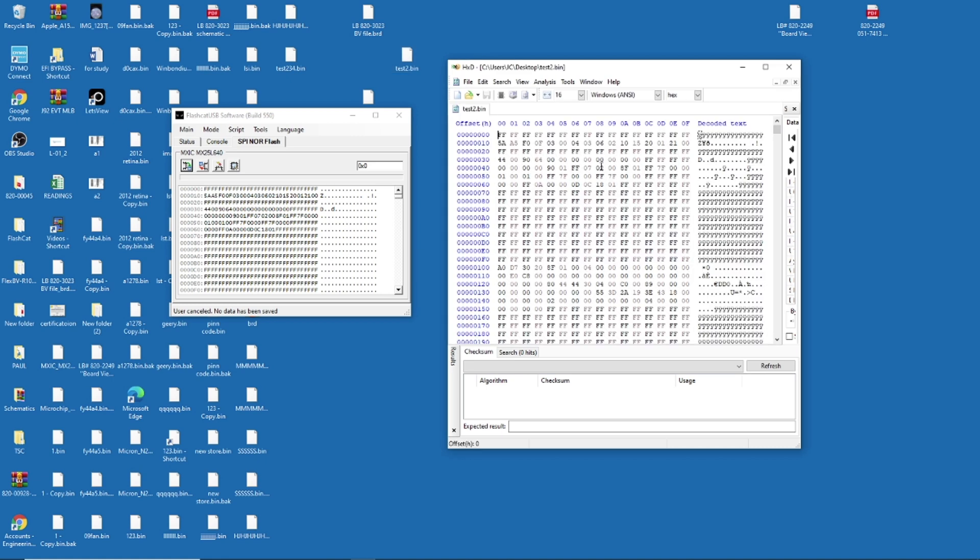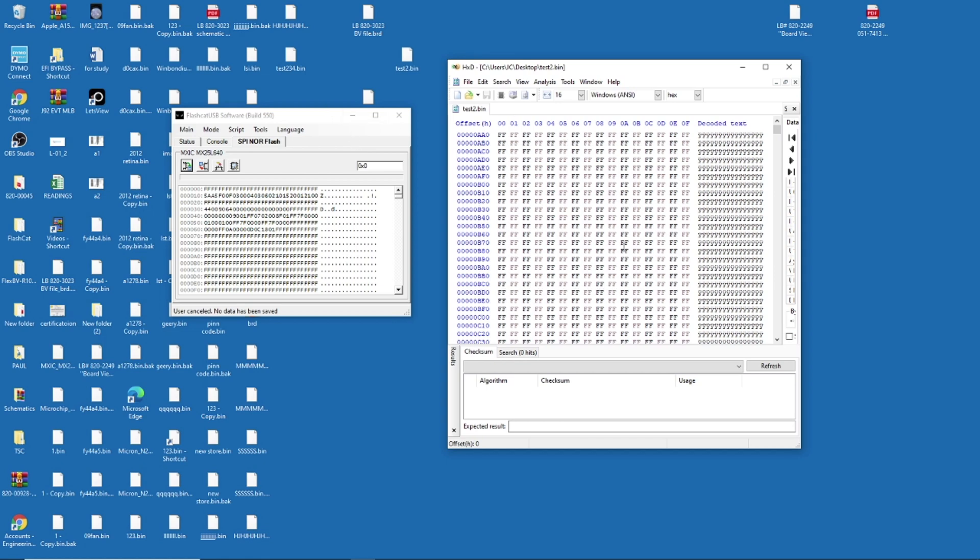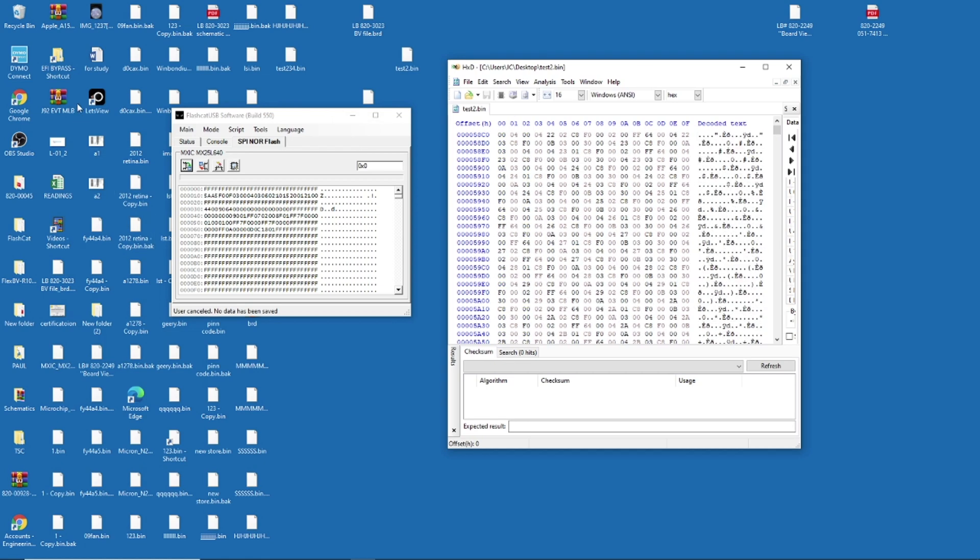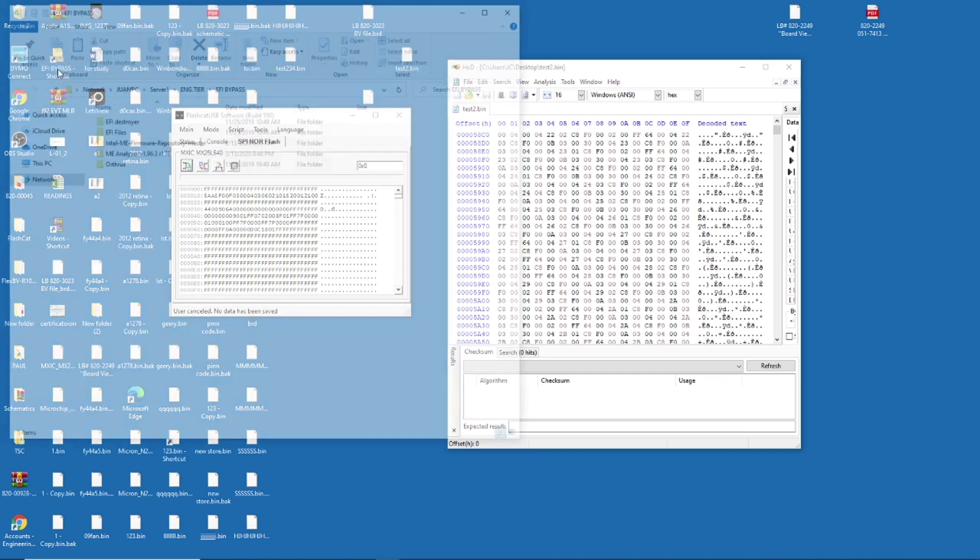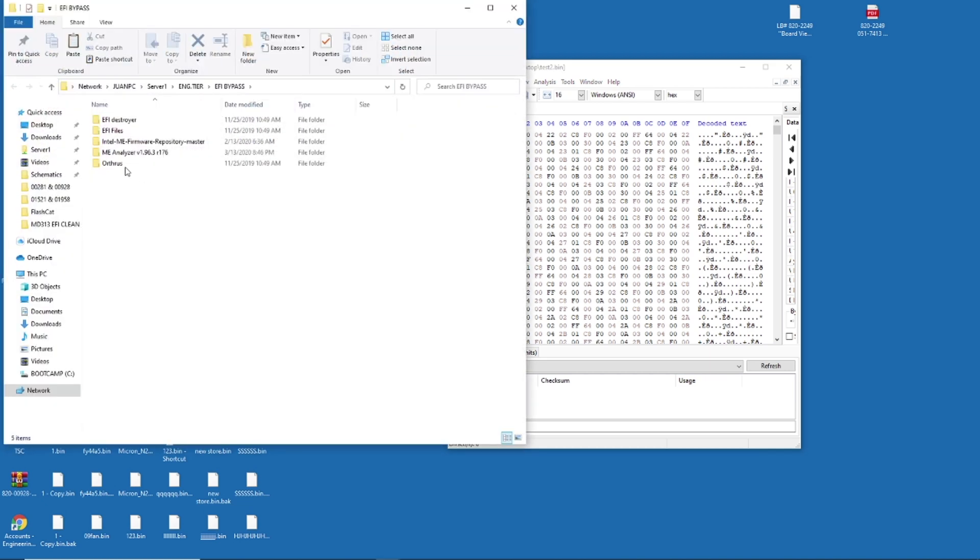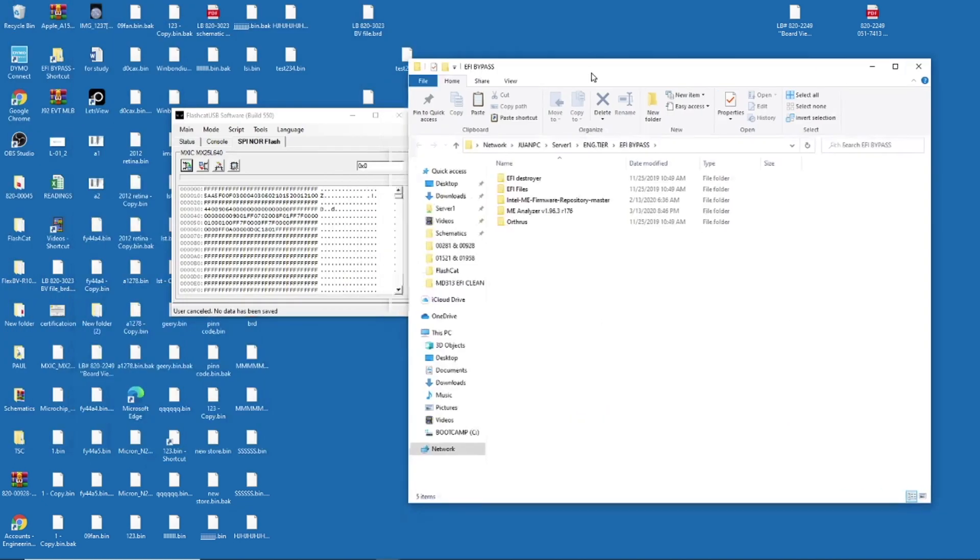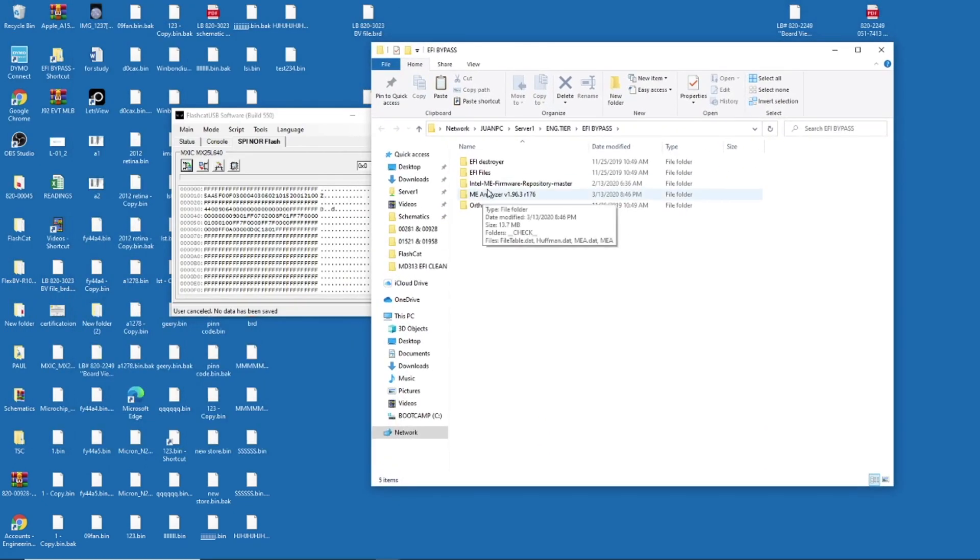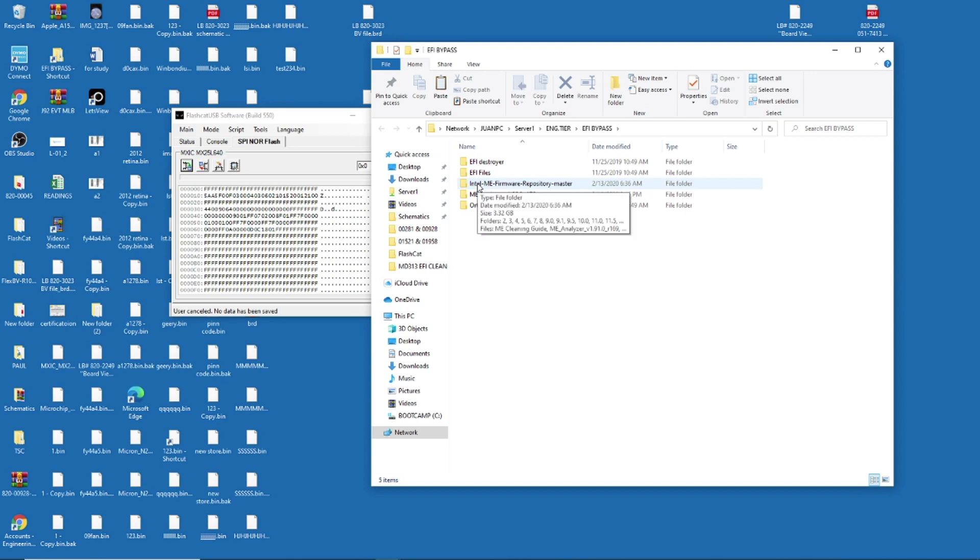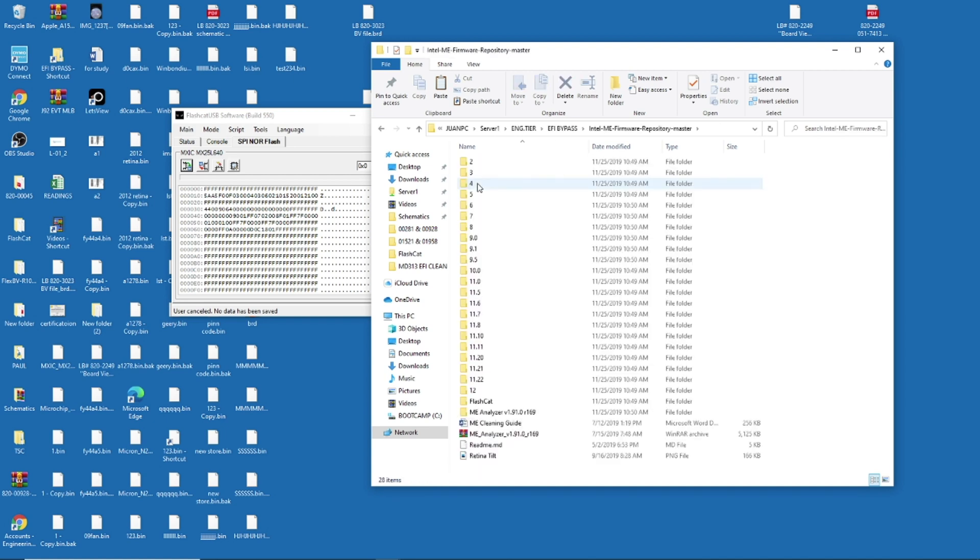Okay. So I know it's good. When it's bad, you will see only FFF, no data. So now I have this file, Intel ME Firmware Repository Master. I'm not sure how to pronounce it, but I have it.